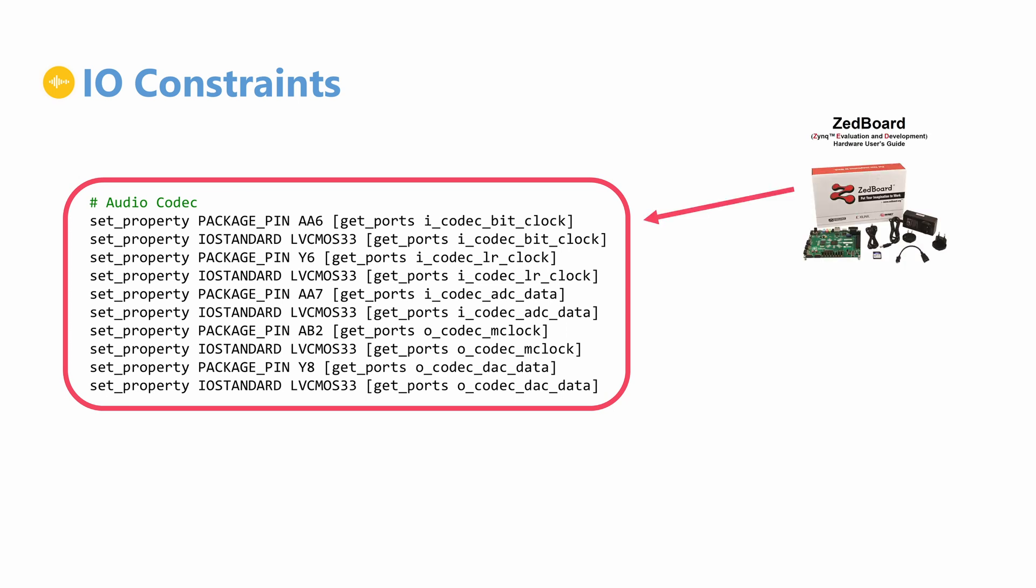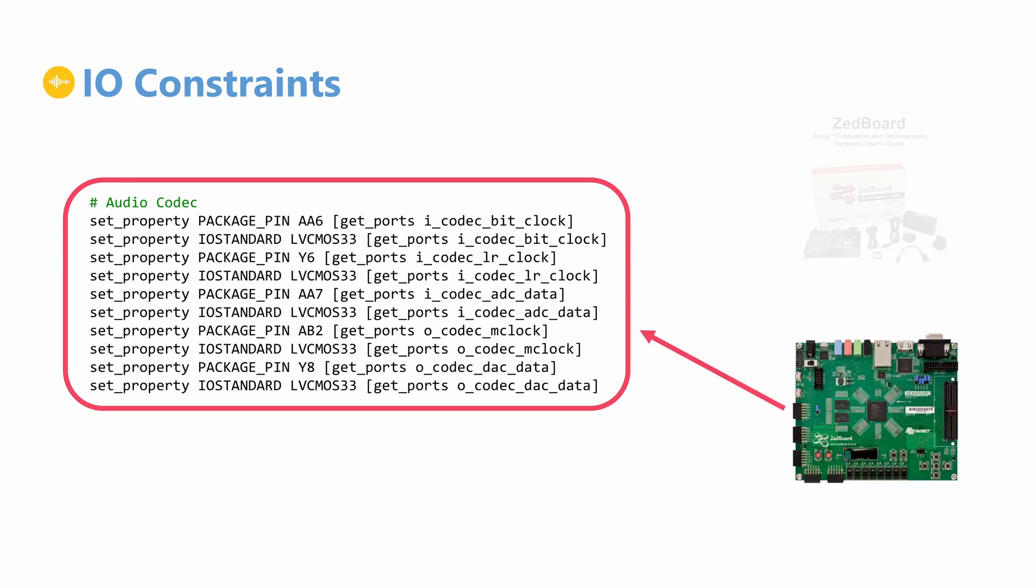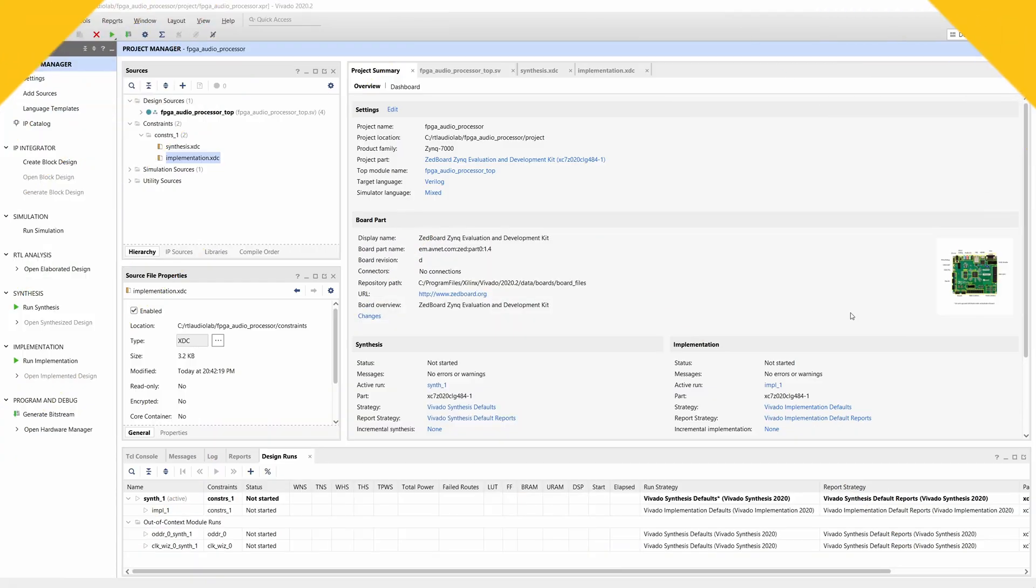For the switches, buttons and LEDs, the names are written directly on the PCB, which makes the mapping even easier.